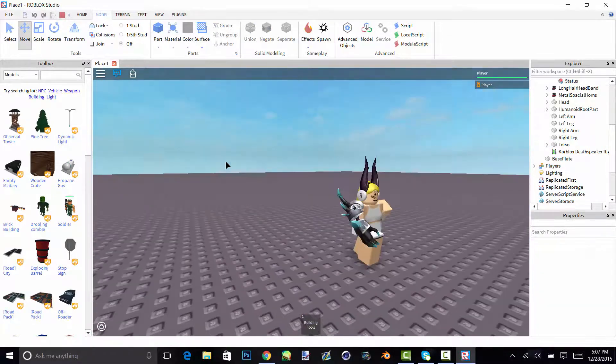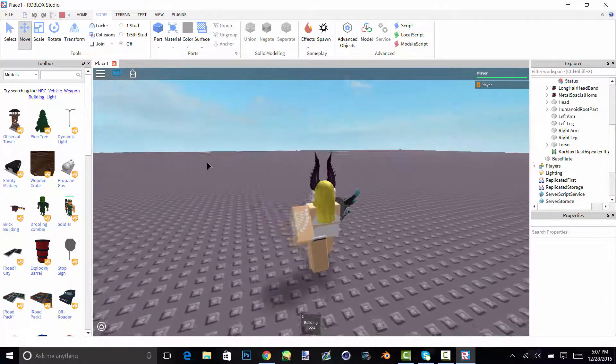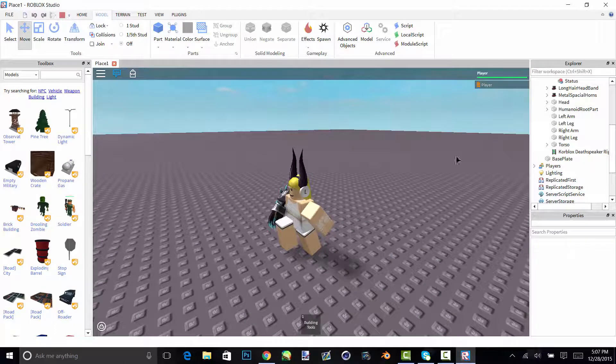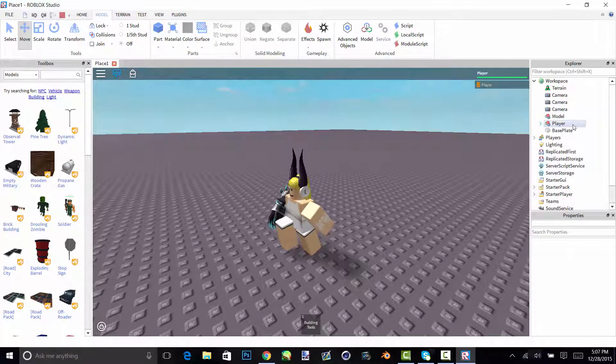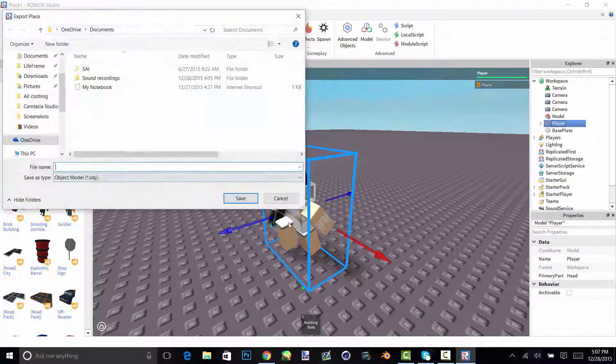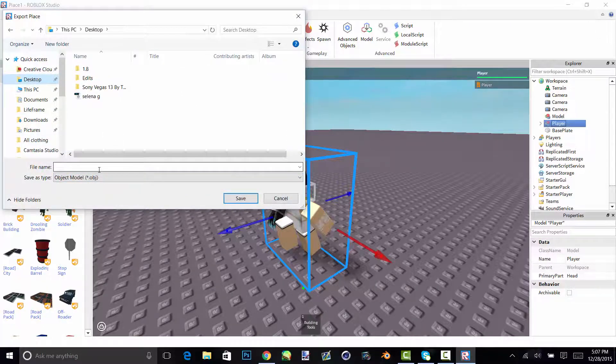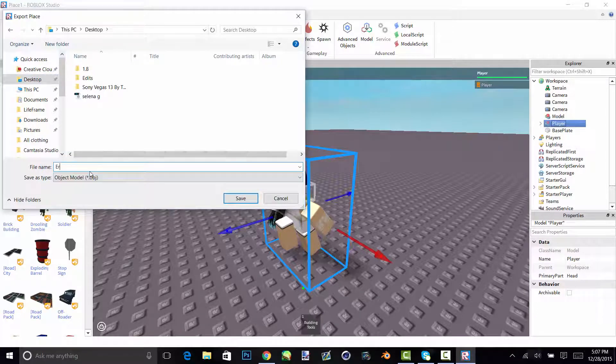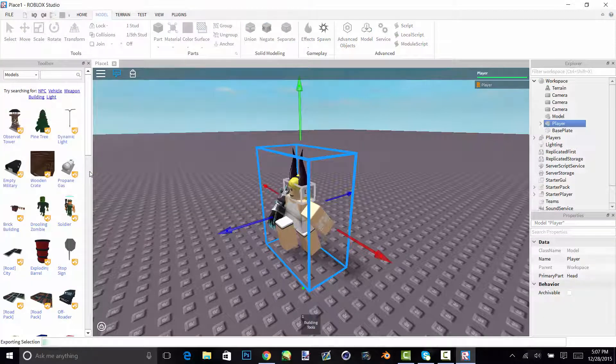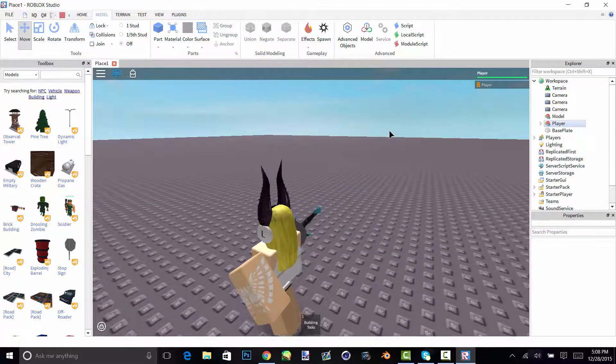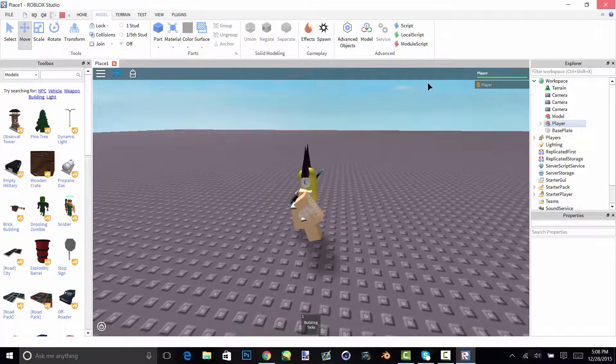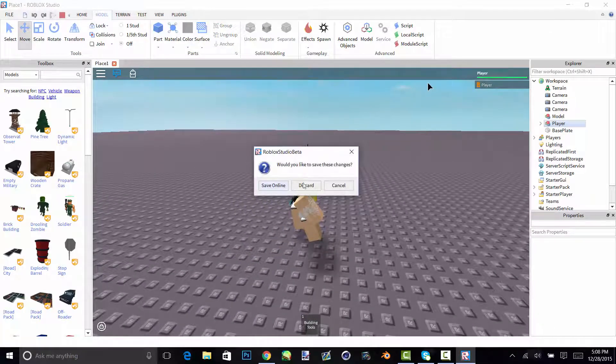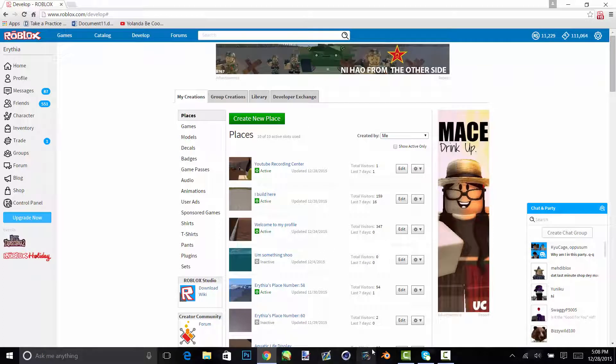Okay, so once you're satisfied with how your character looks, you are going to want to click on player then export selection, and you can just put it wherever you want, doesn't really matter. And just name it what you want and then save. And yeah, so then you can just close out of studio.